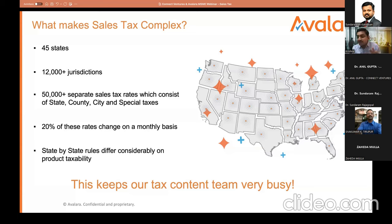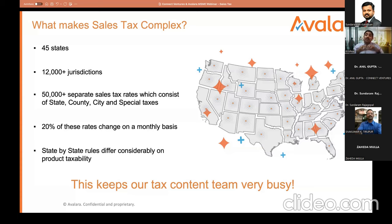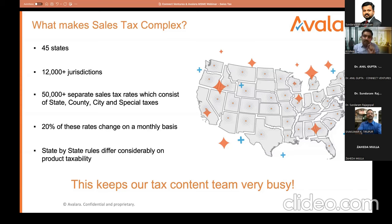Every state, every county, every city has their own tax. A variance in your zip code can affect your tax significantly. Imagine Dr. Sundaram and Dr. Anil are neighbors in the same society — both bought a pair of shoes on Amazon for $100 each. Dr. Sundaram paid $10 of tax, but Dr. Anil paid $11 of tax, because by virtue of the zip code and line address, Dr. Anil falls under a special category with an additional dollar of taxes.